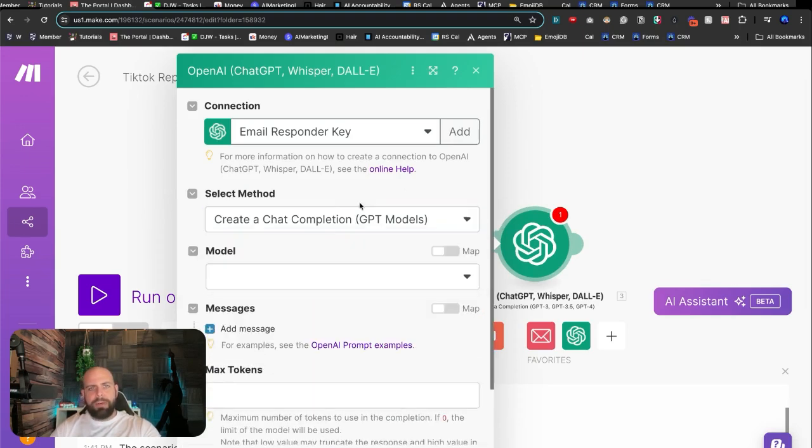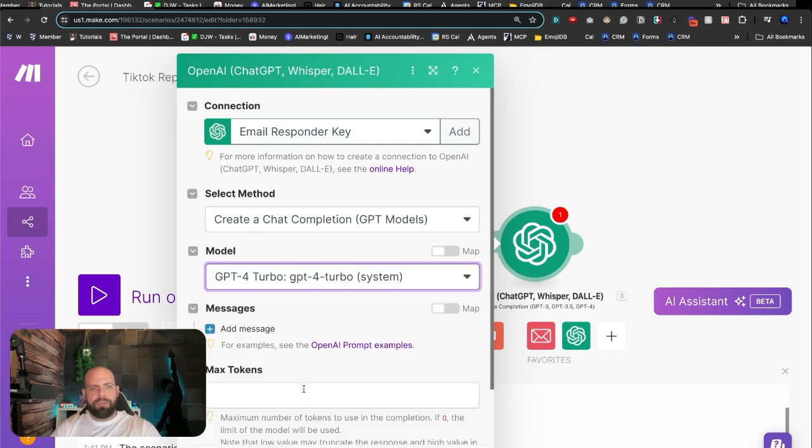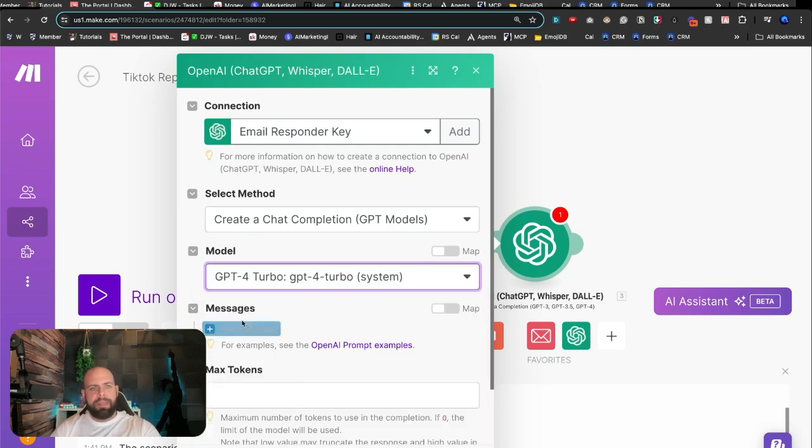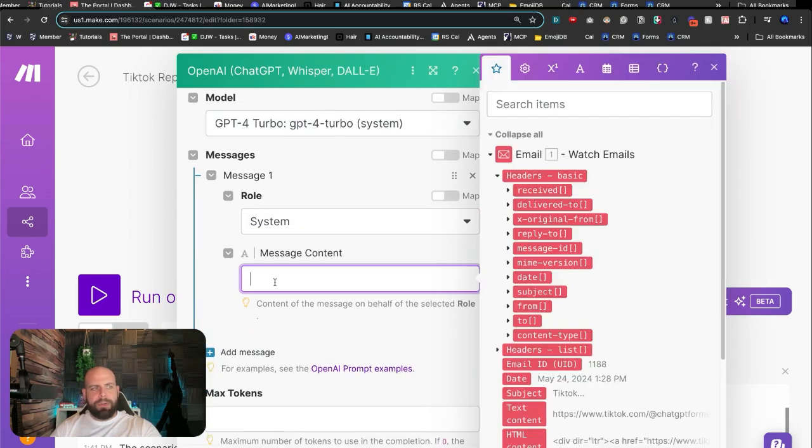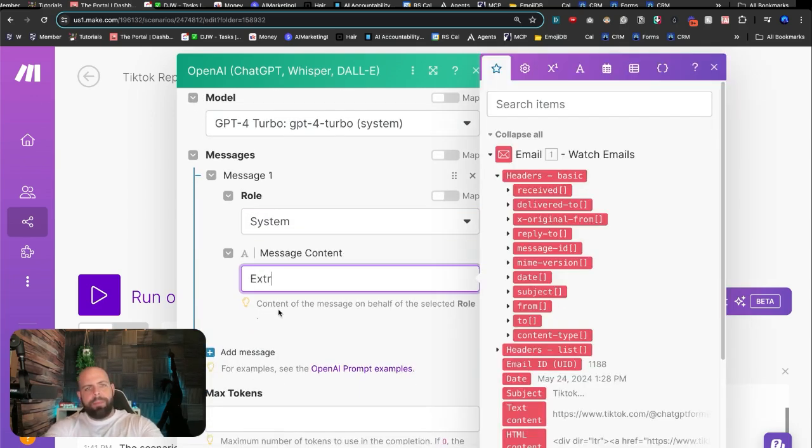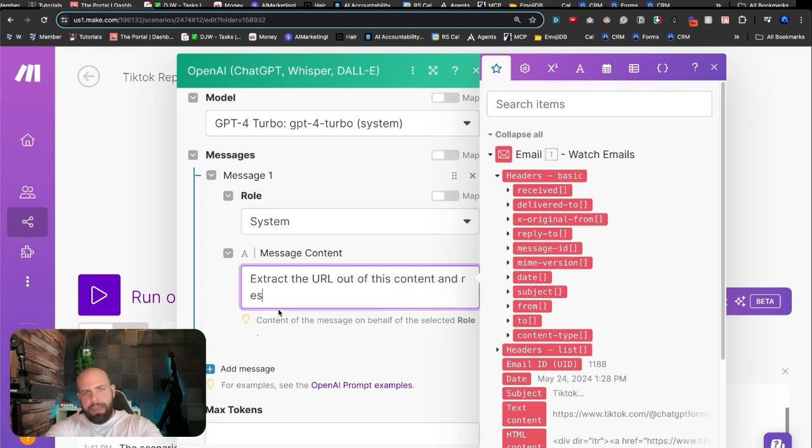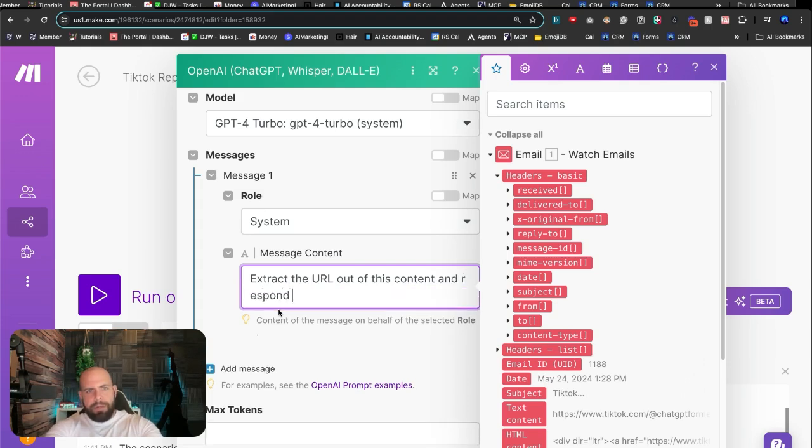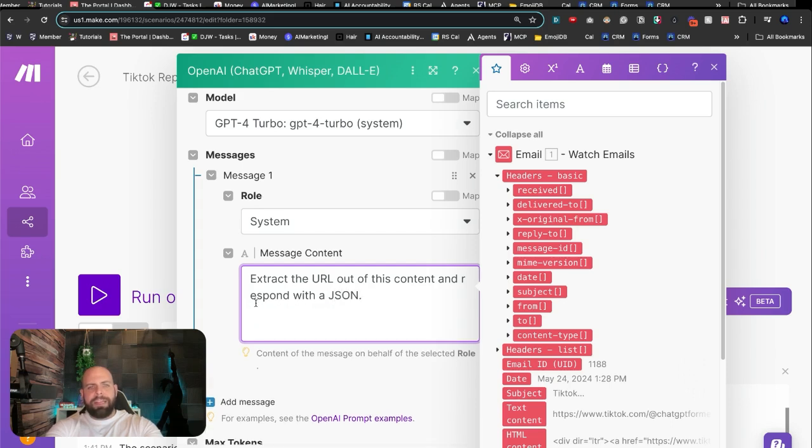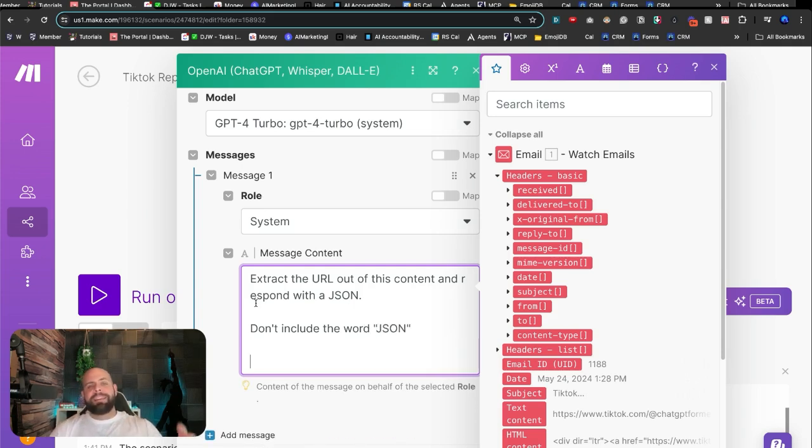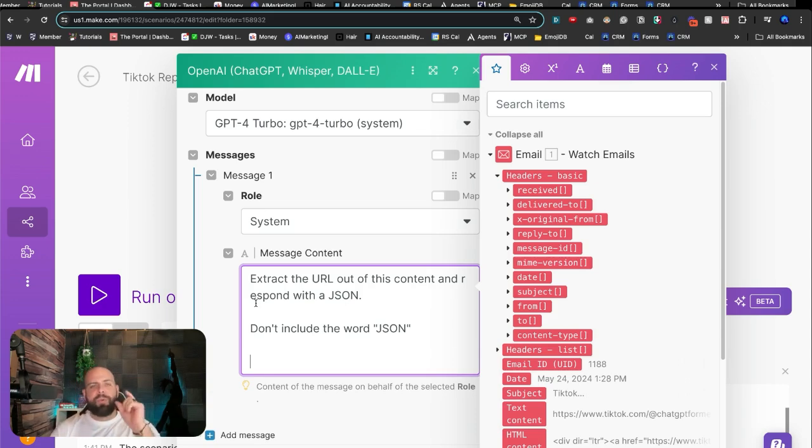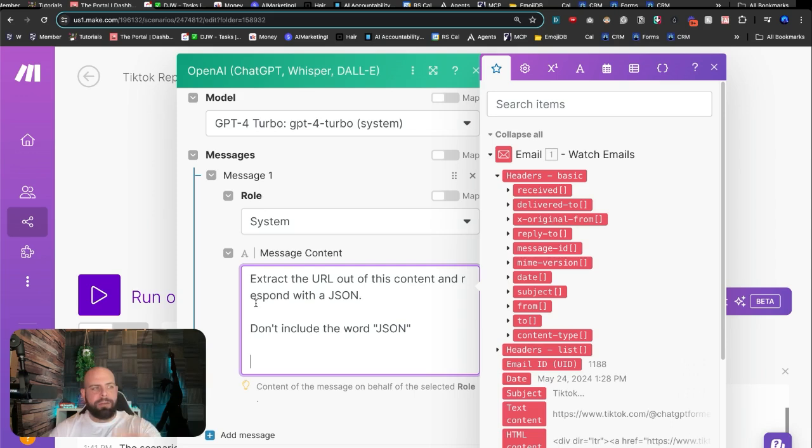We can have ChatGPT do that for us by opening up a chat completion here, going down to the model. We'll pick turbo this time. And we'll add in a system prompt. We're going to say, extract the URL out of this content and respond with a JSON. Now you're going to want to tell it, don't include the word JSON. Sometimes it likes to tell you that's what it is. And if you're going to feed it into a system, it messes it up. And so you just want the JSON formatted itself.